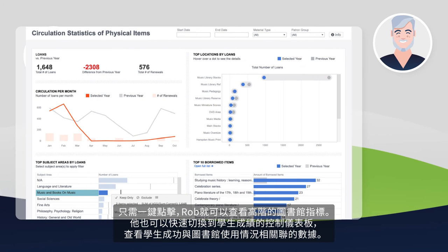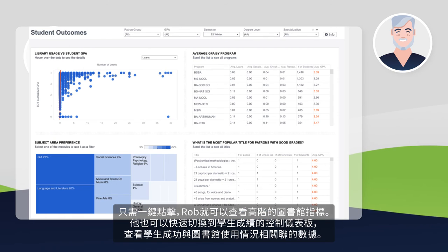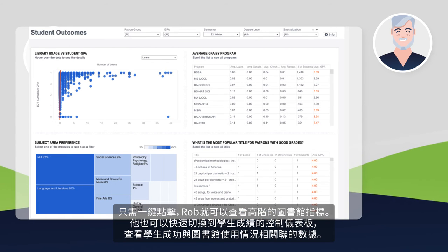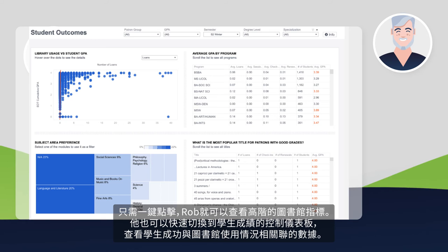In one click, Rob can view high-level library metrics. He can quickly switch to the Student Outcomes dashboard to see data that connects student success with library usage.